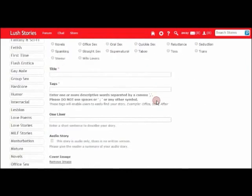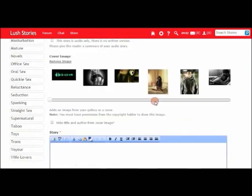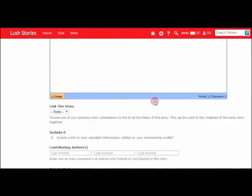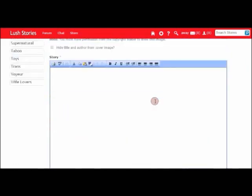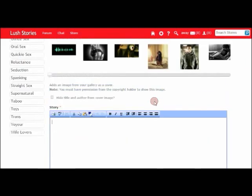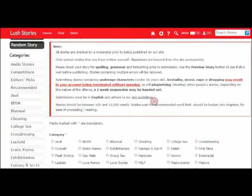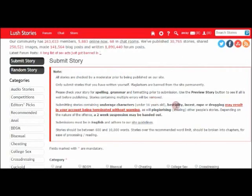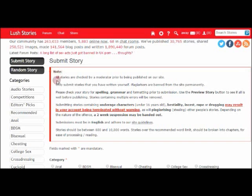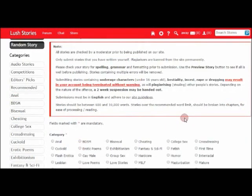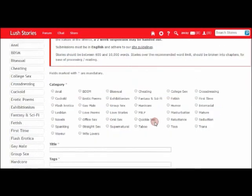If you've ever submitted a written story to Lush before, you should be familiar with this page, but for those of you who haven't, I'll give you a quick run through. It's always important to read the notes at the top of the page just to make sure that your story fits within the rules of the site.